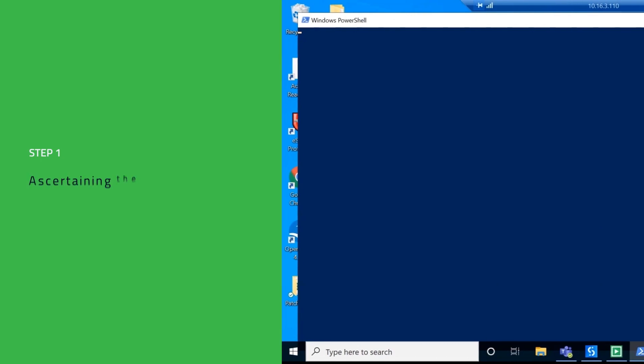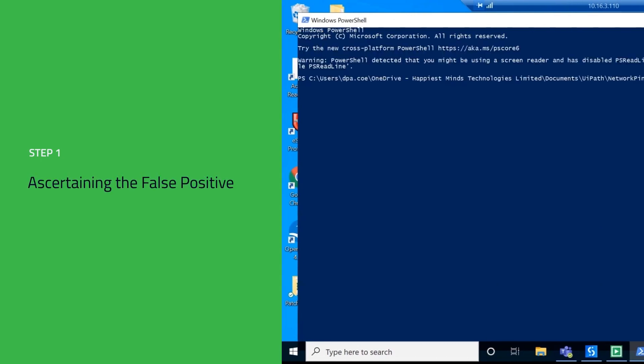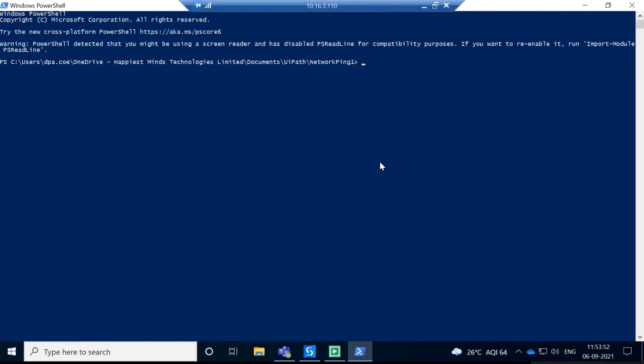All actions that you are seeing on the screen are performed by the RPA bot. There is no human intervention during the execution.